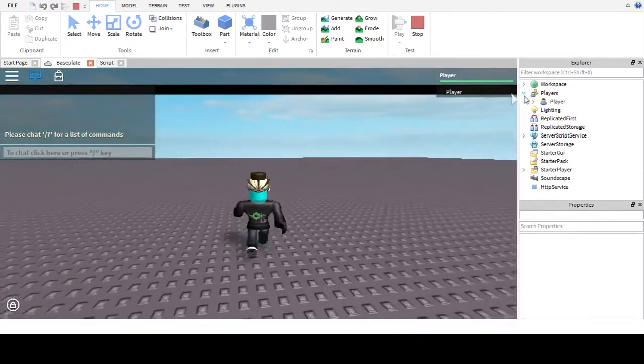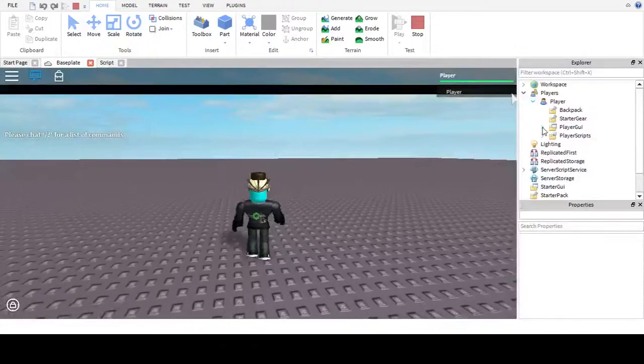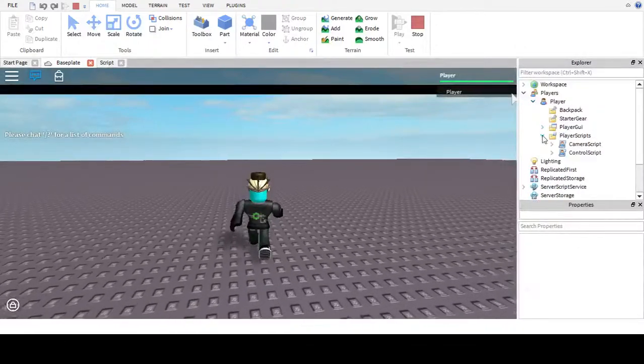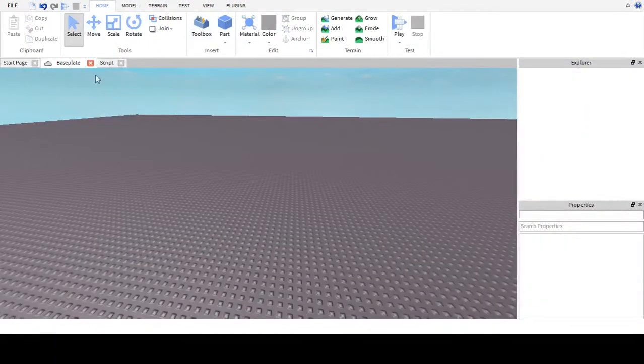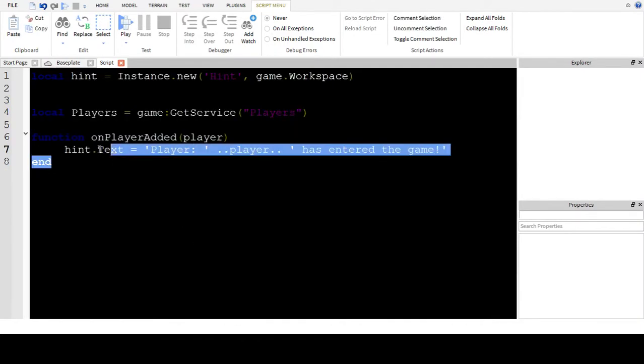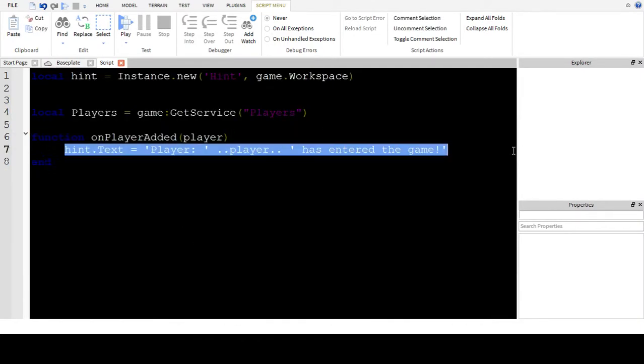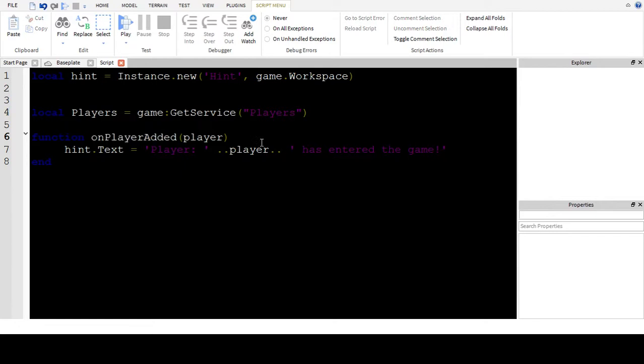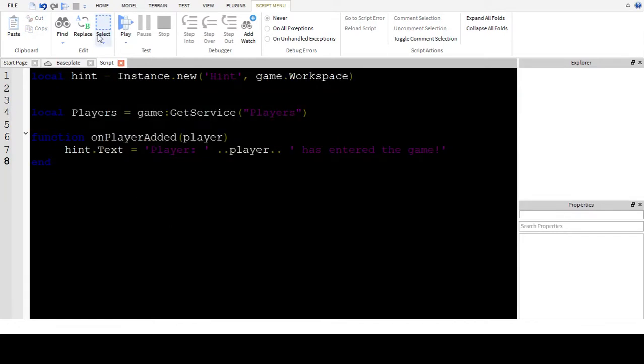Wait a second. On player added hint dot text. Wait a second. Well when a player is added. Okay yeah this is how I do it.